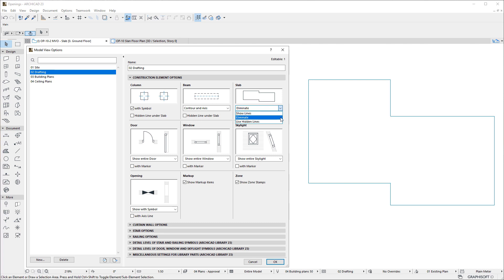In case of the Eliminate option, the coinciding segment will be eliminated, so it is not displayed on the floor plan, and the two adjoining slabs are displayed with a continuous outline.